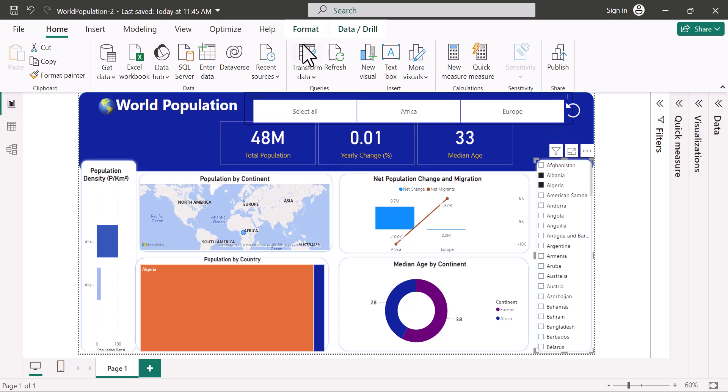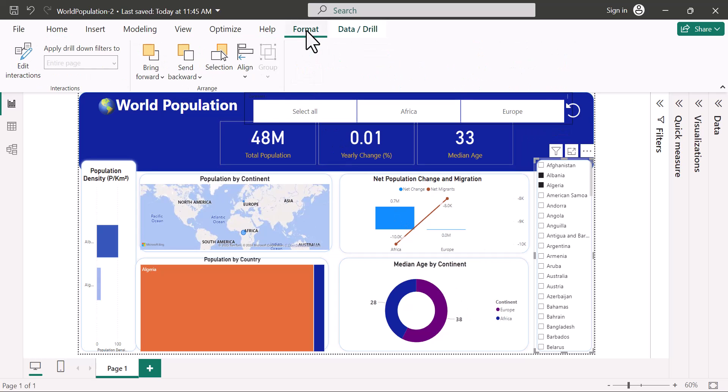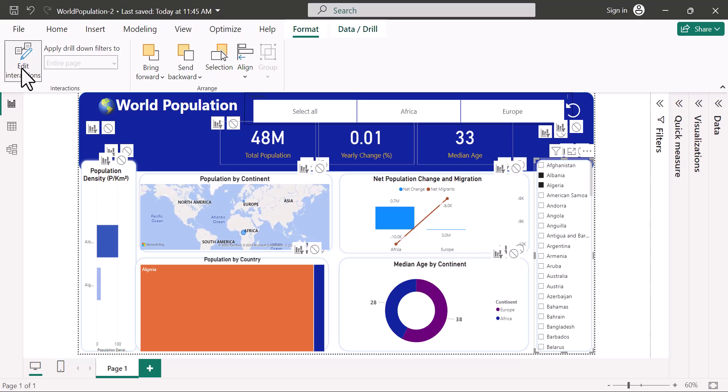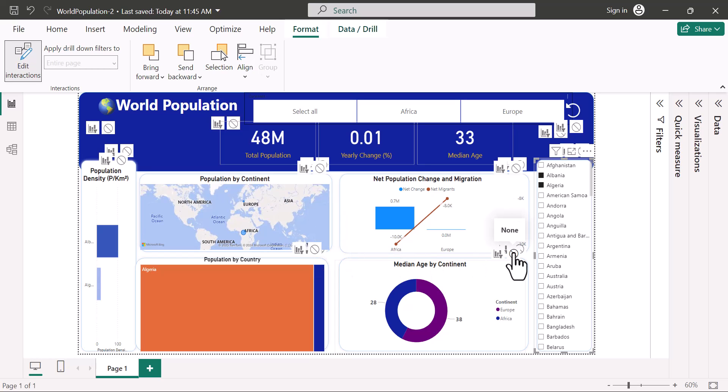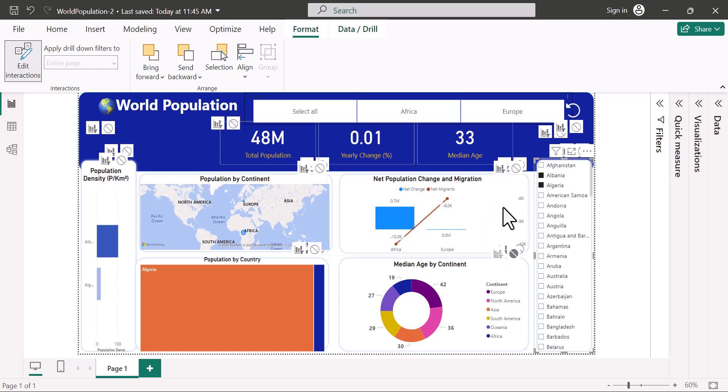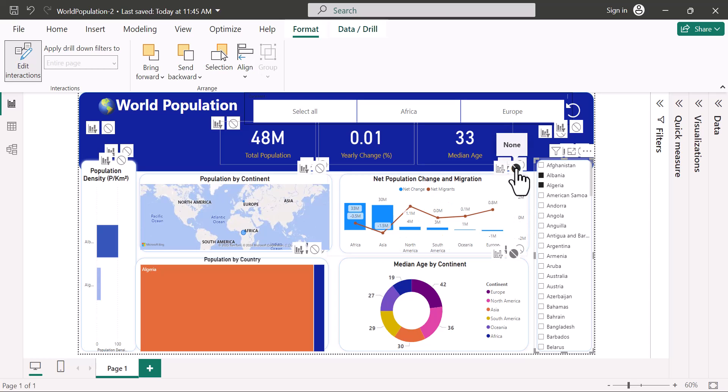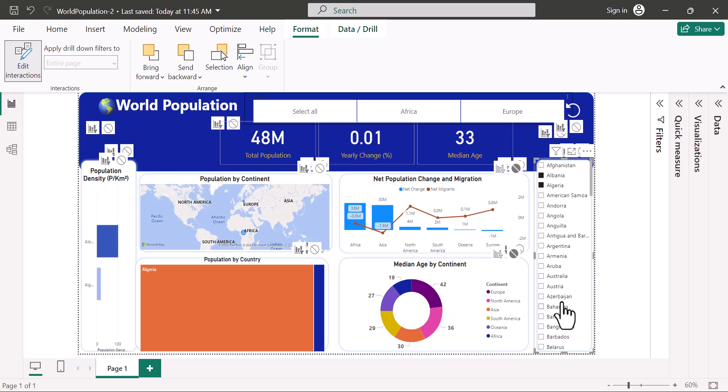I'll come to Format, Edit Interactions. And now you can see that each visual has Filter or None. I'm going to click None. And for this visual, I believe this is it here, I'll click None. Now you can see that these two visuals are not being controlled by this slicer. A very easy way of doing that.